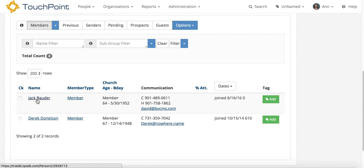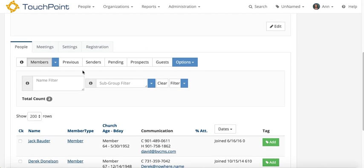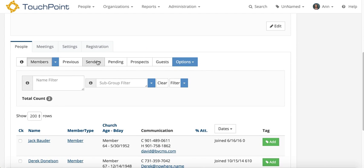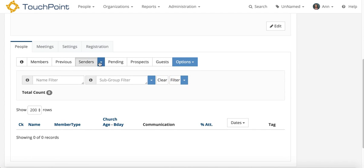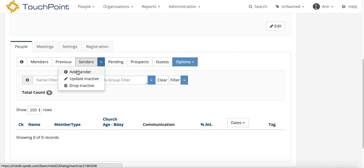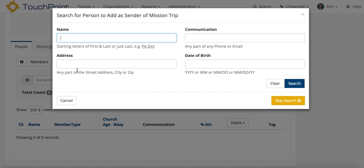So this is the person who's going. He's registered. I want to record the person who is giving the donation, so I want to add them to the organization, but as a sender. So I go to the senders tab, select the arrow, and add sender.